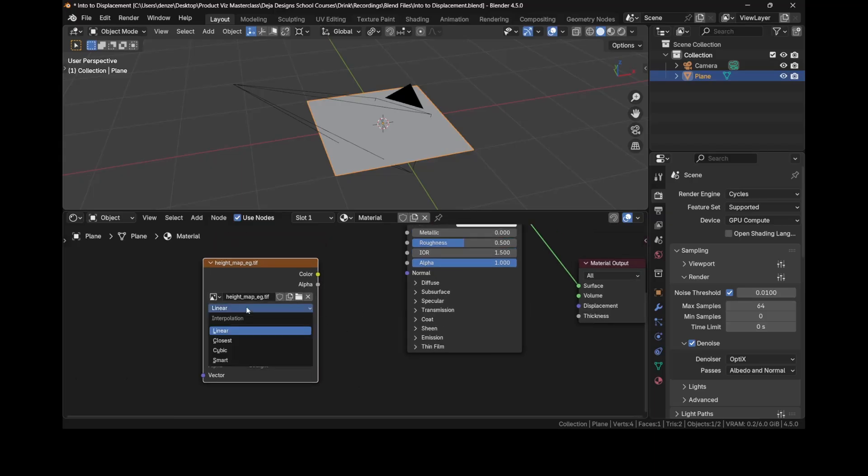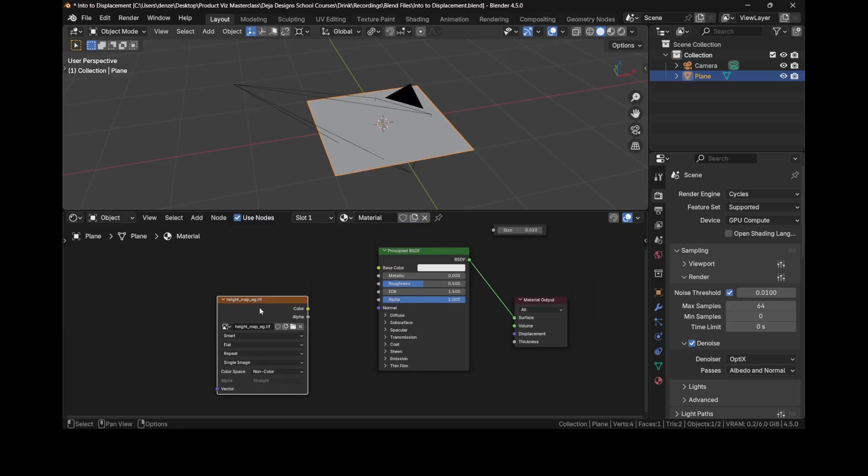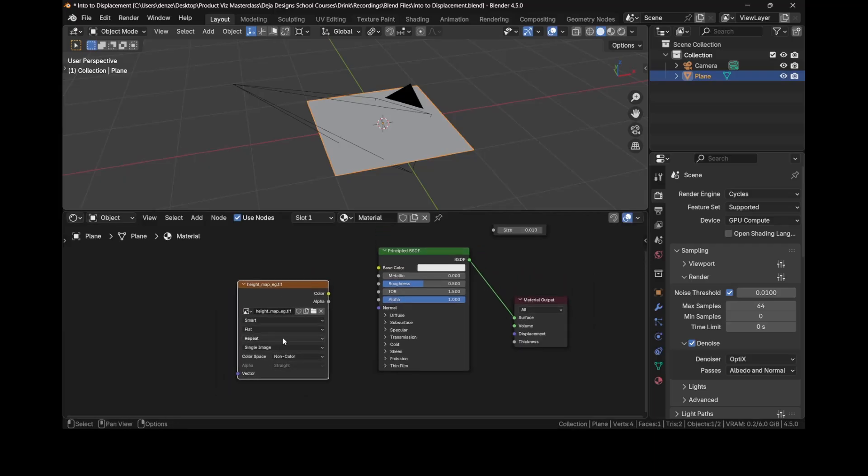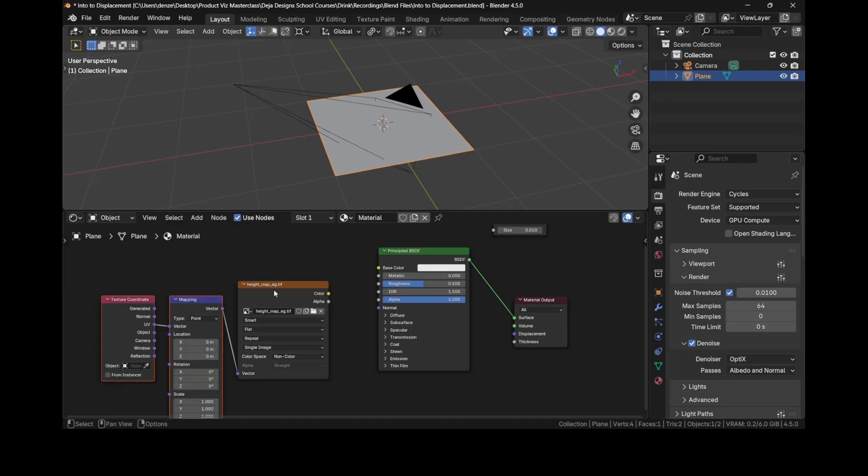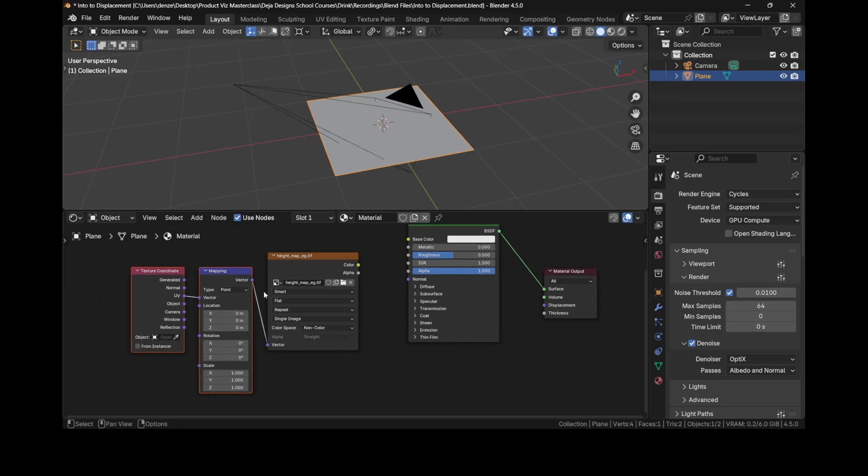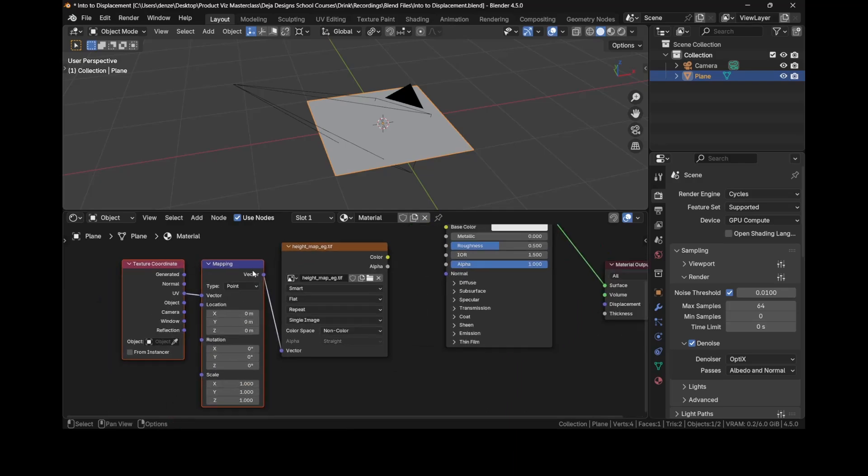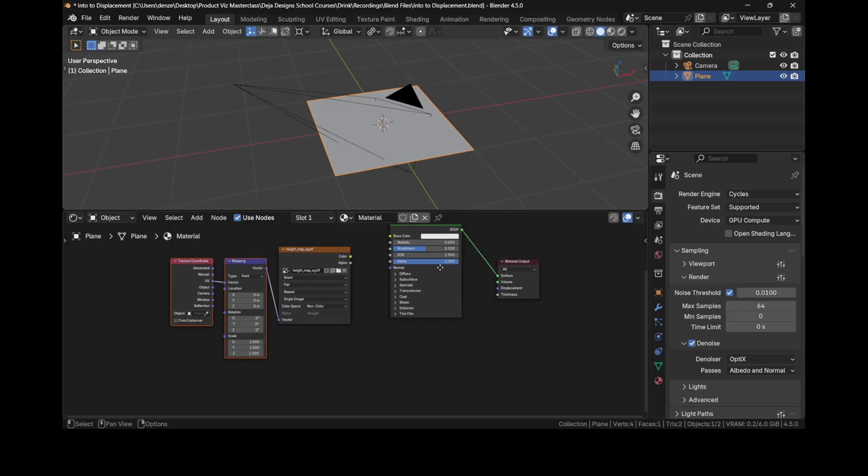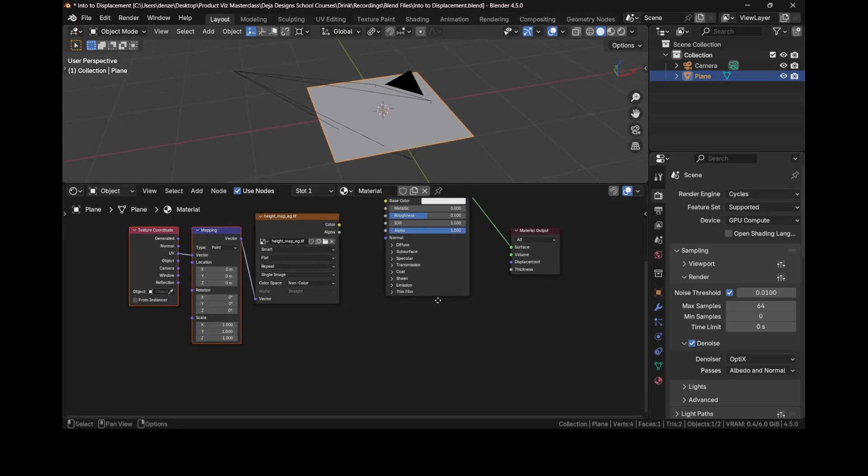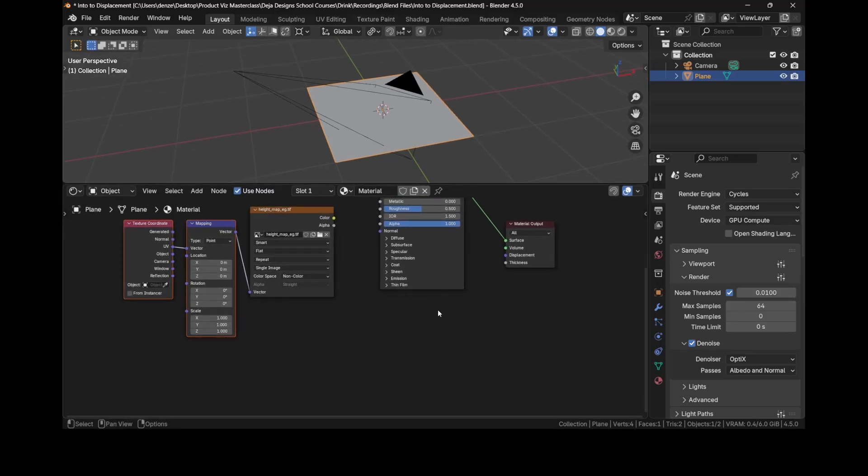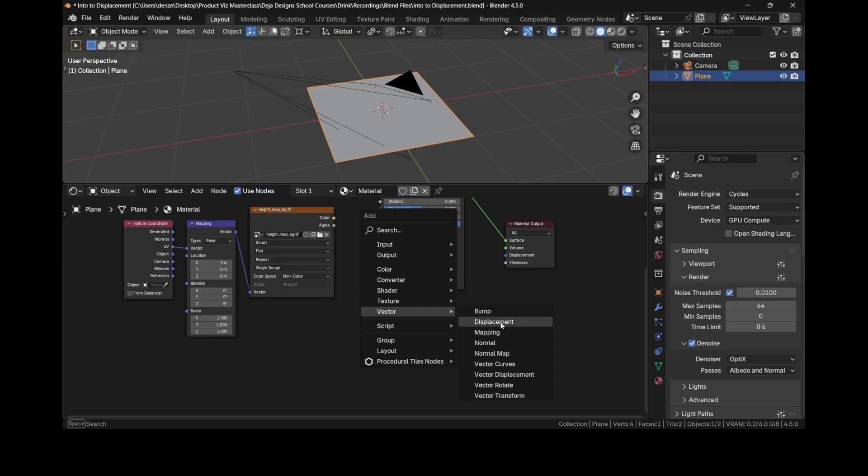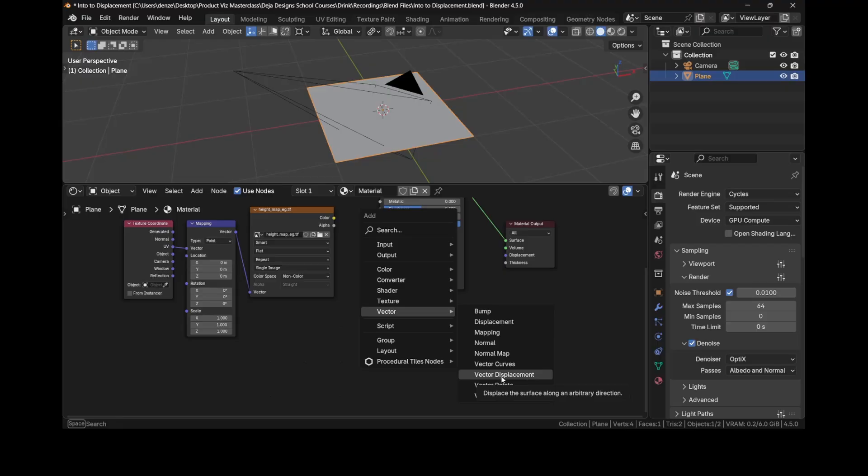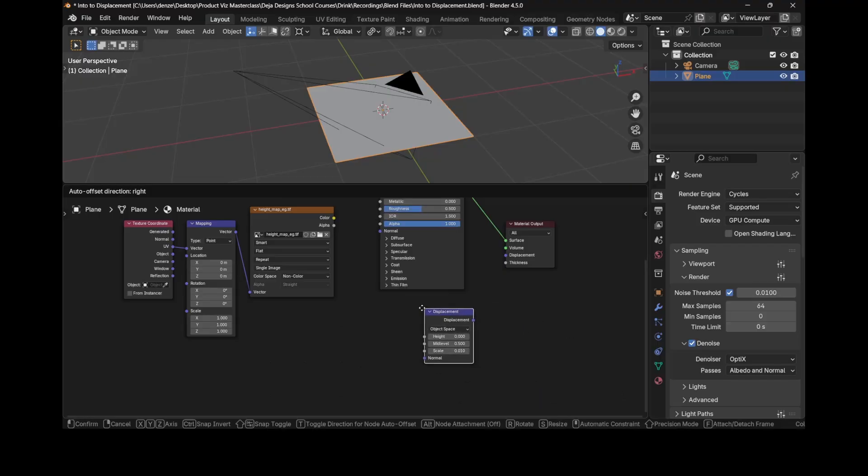Change interpolation from linear to smart. I found that this works best, either smart or cubic, but I mostly use smart. With the node selected, press Ctrl+T so we could automatically add our texture coordinate and mapping node. Now we need one more node, which is the displacement node. Press Shift+A and add a vector displacement. Not to be confused with the vector displacement below, that is something else. So just in the vector menu, click on displacement.